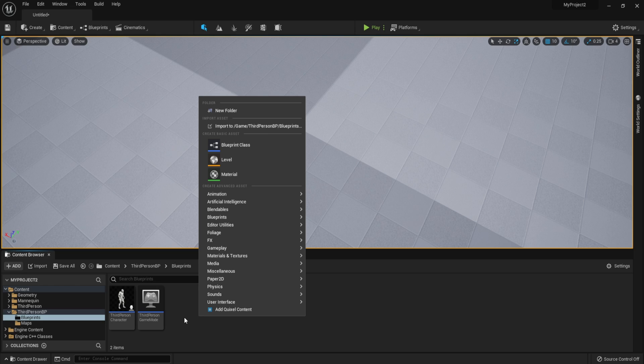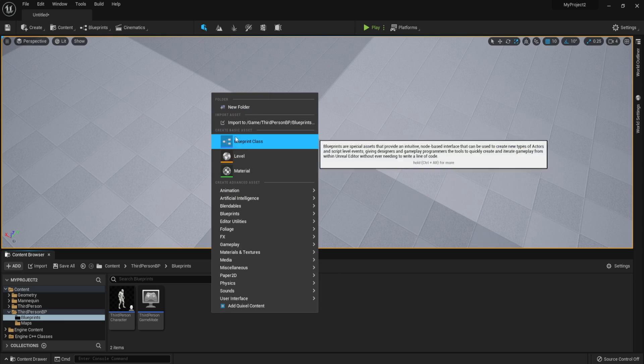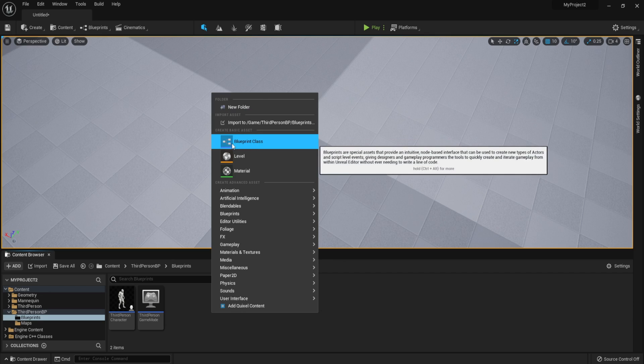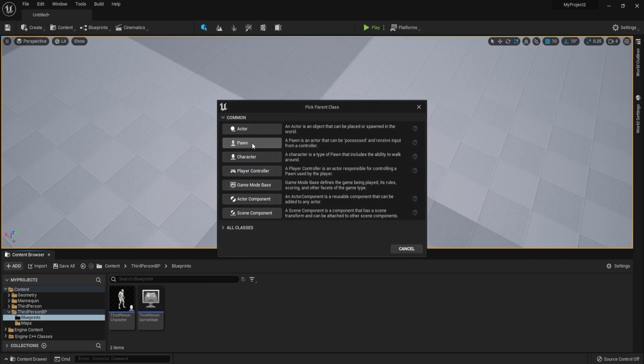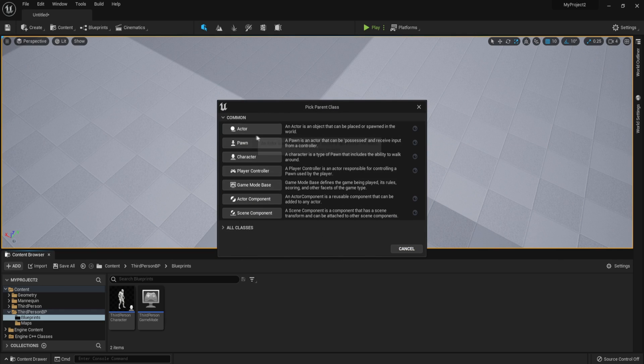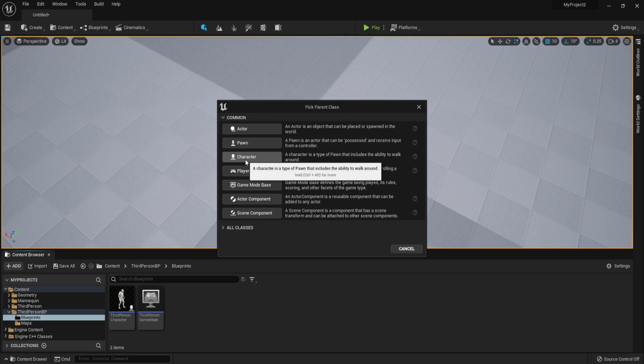So let's go and right click. And over here you have blueprint class. You can click that. And as you can see, we have many types of actors. Now, the two types that you want to remember right now are actor and character.